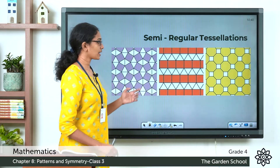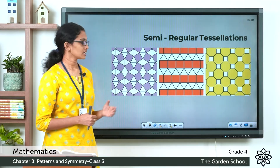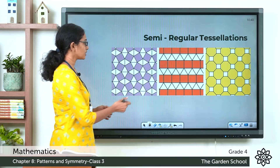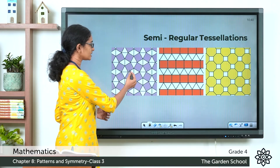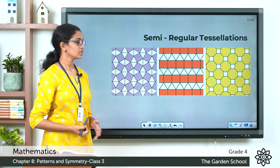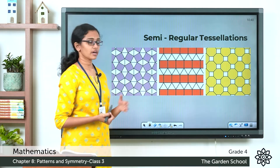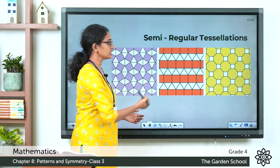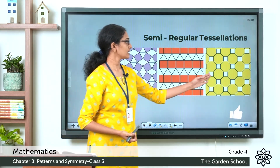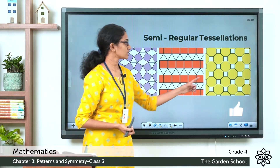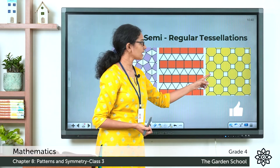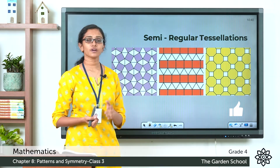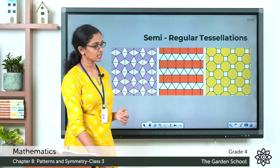A semi-regular tessellation is one which is made up of two or more regular polygons. Here are a few examples. This tessellation is made up of squares and triangles. This is another tessellation also made up of squares and triangles, and this one is made up of squares and octagons. So these are examples of semi-regular tessellations.